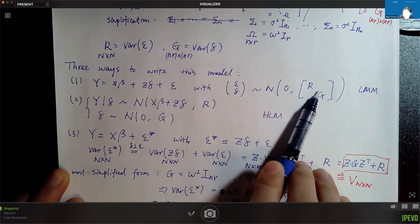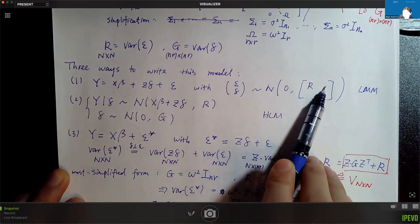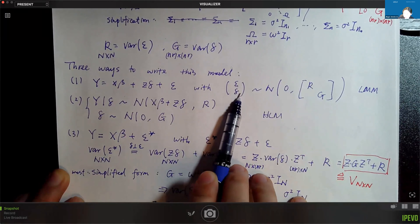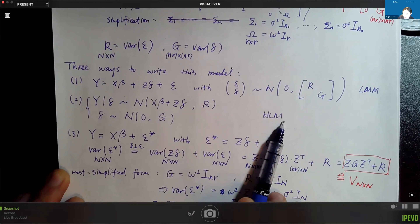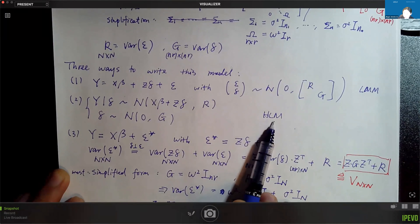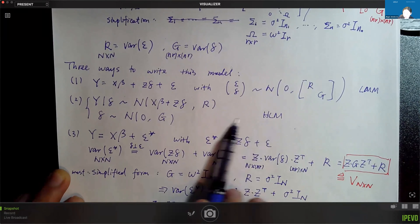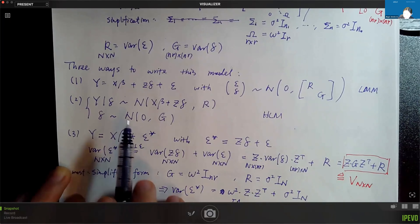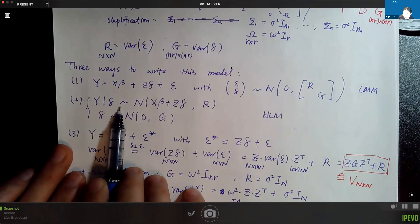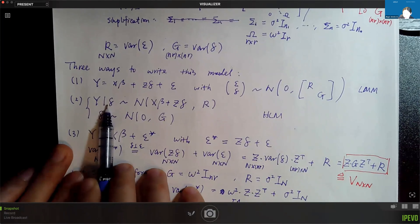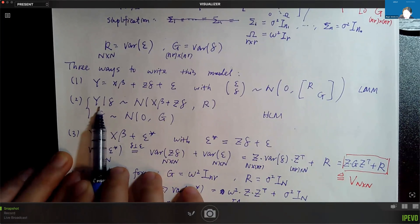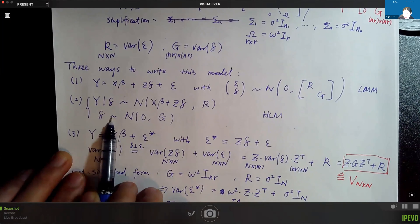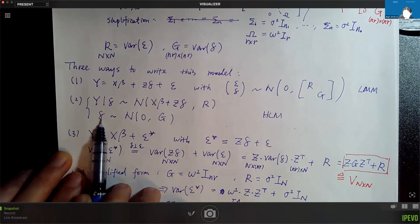The second way is what we call a hierarchical linear model. We write the model in two layers or two levels. In the first level, we assume that given — conditional on the random effects — this is the distribution of our observations. The second level is about the distribution of the random effects.